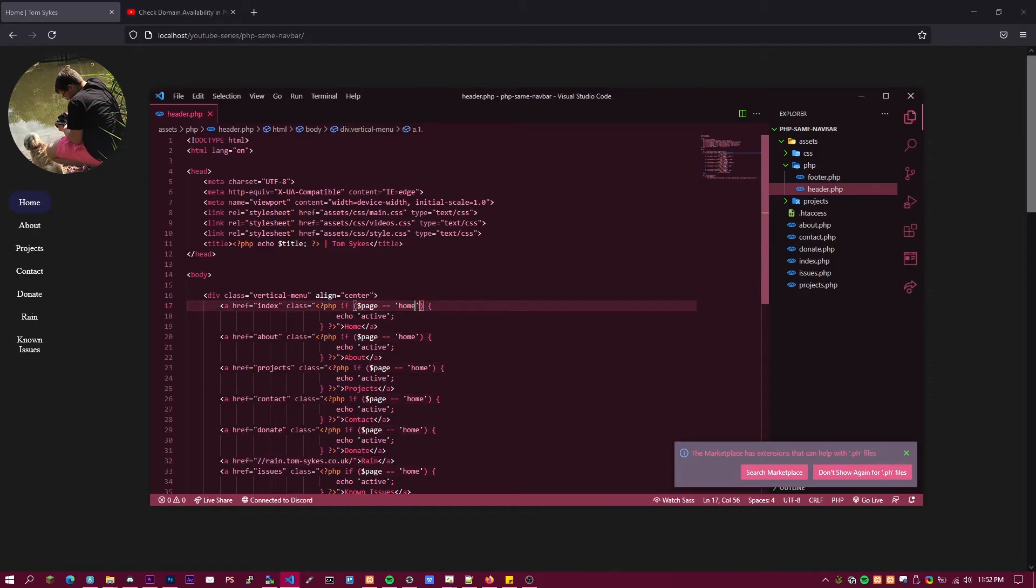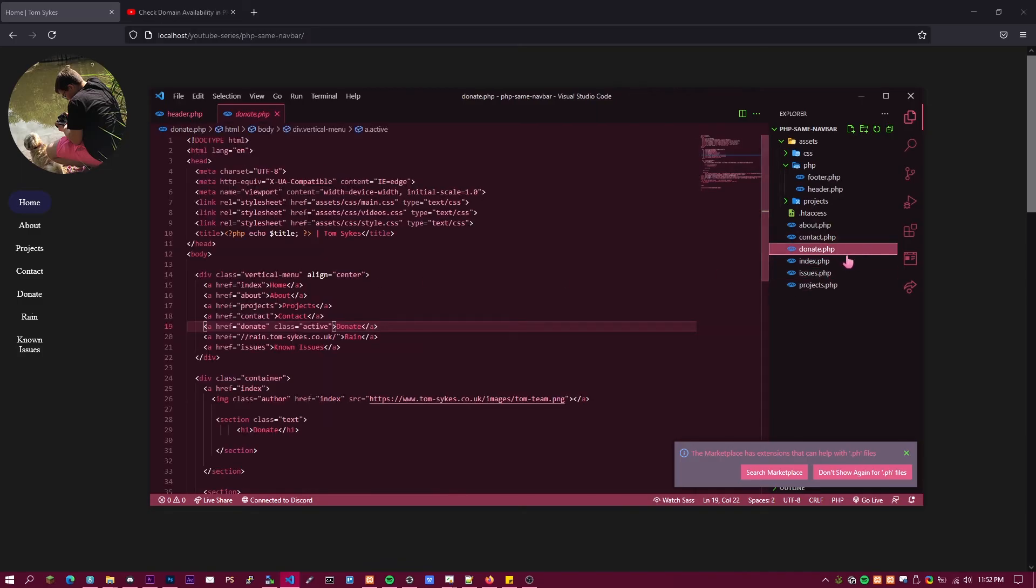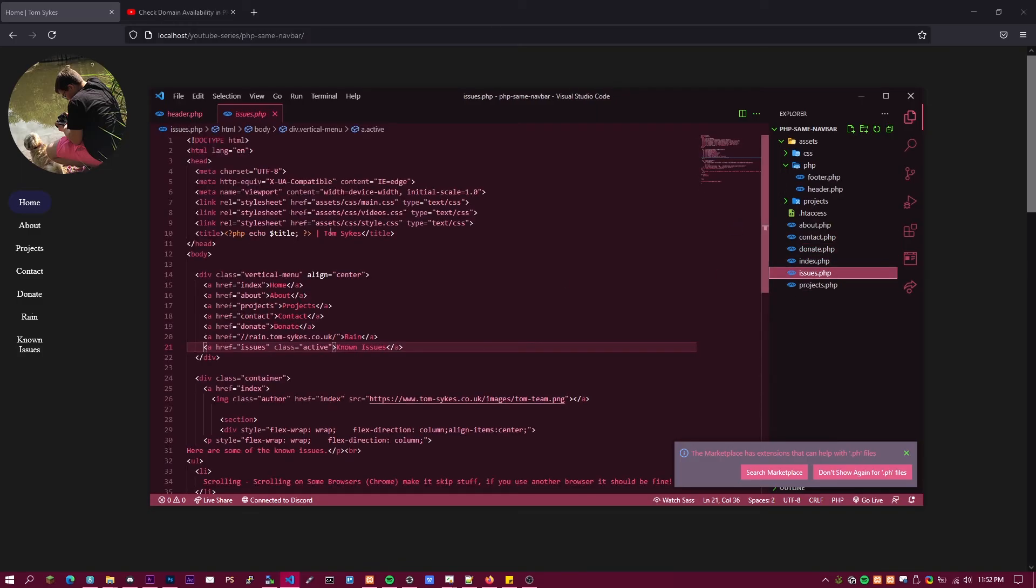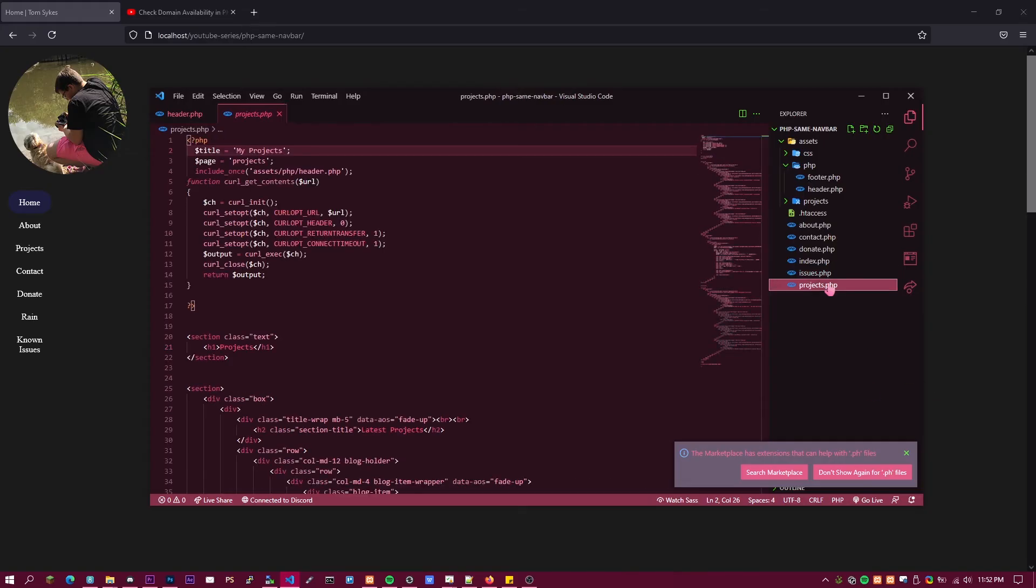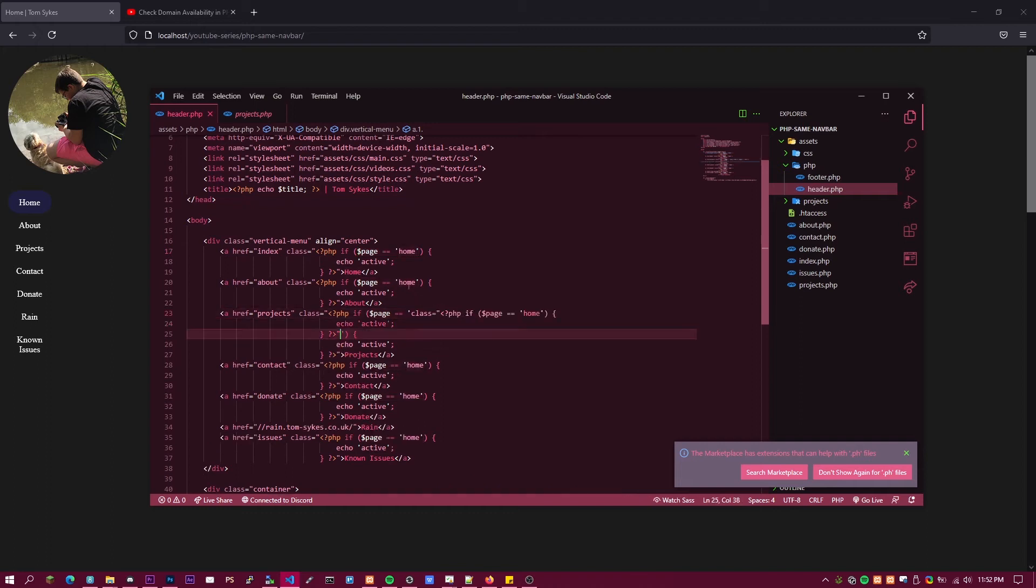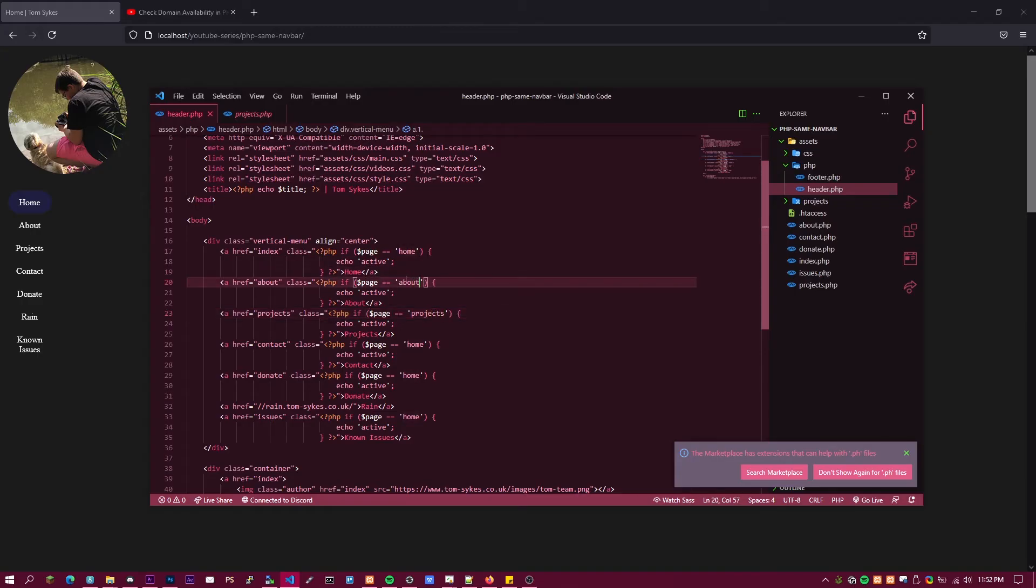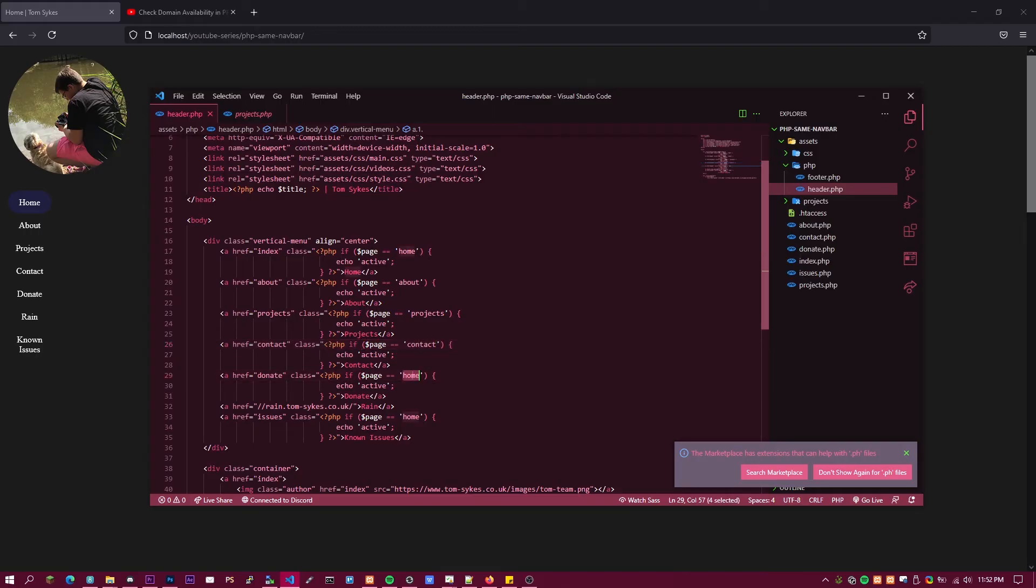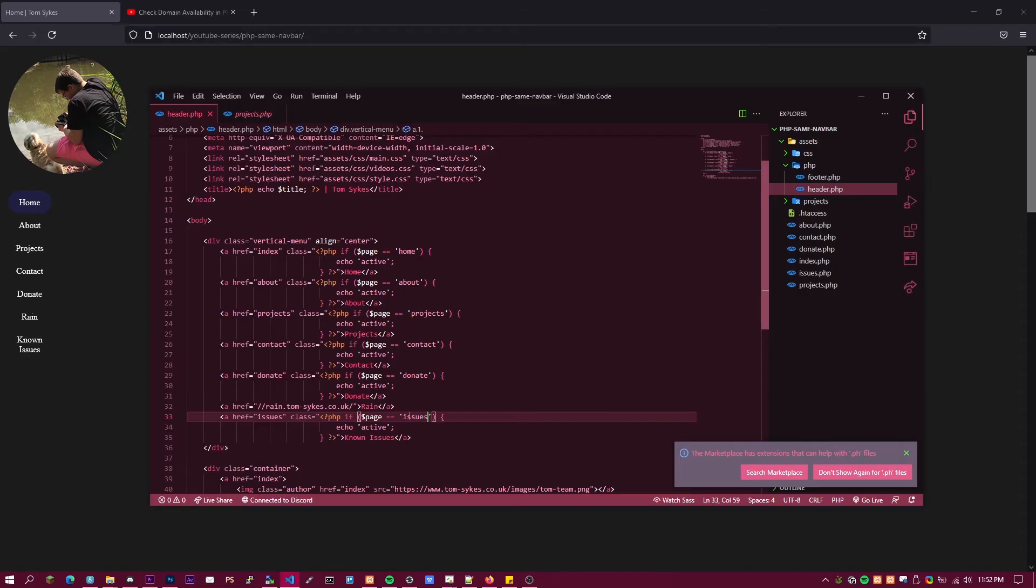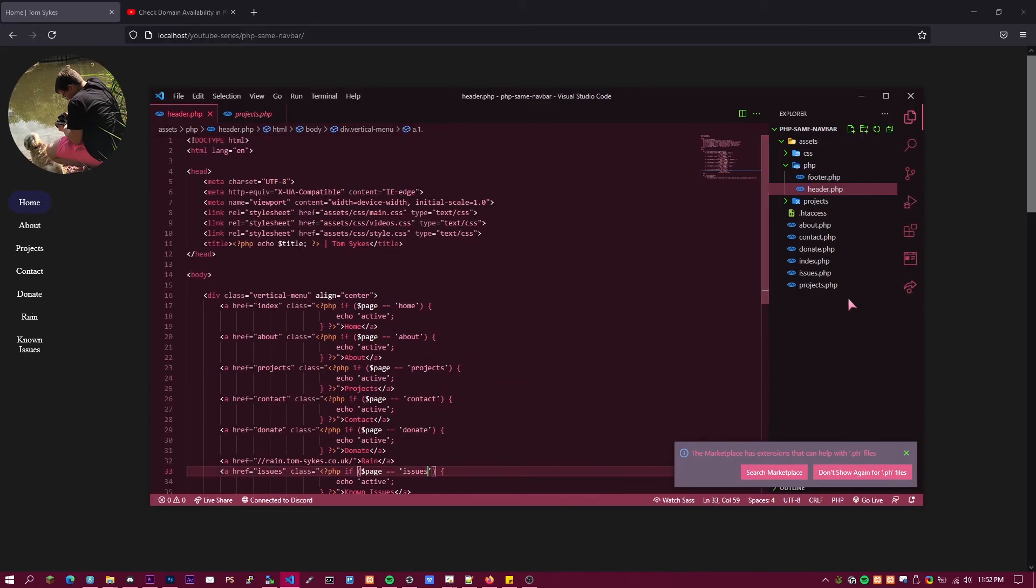So in the last episode I told you to make this dollar page on all of these pages and I told you to do it lowercase because it works better. So projects would be projects, about and then about, and then contact, donate, and issues. So I'm just going to quickly finish off all the pages and I'll be back.